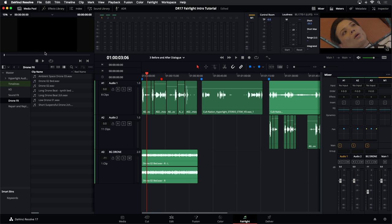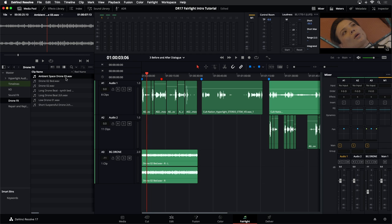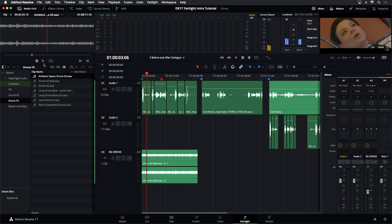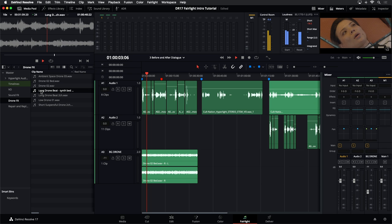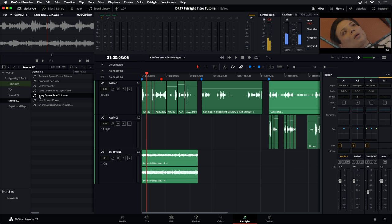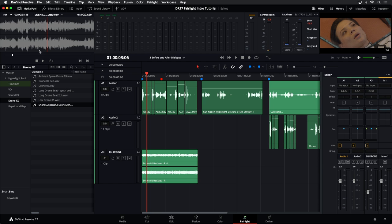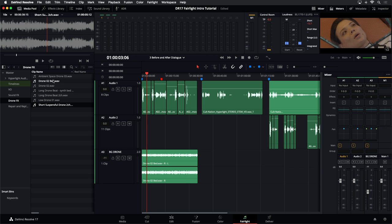If I select ambient space drone number three and start playing, you'll hear that drone — it's a low, ambient space sound. I have a couple of different options here, including some with a slight musical element. There's also a suspenseful drone. Notice all I'm doing is selecting whichever one I want to work with and hitting the space bar to play.